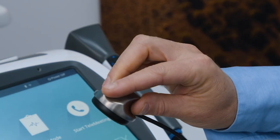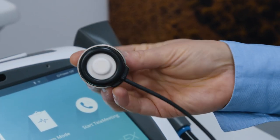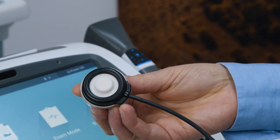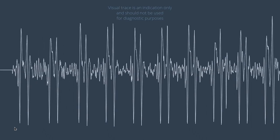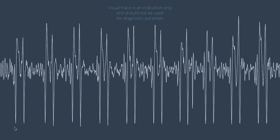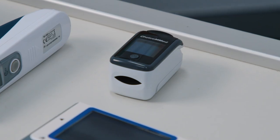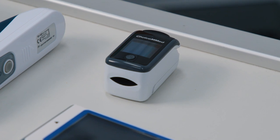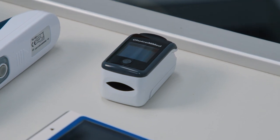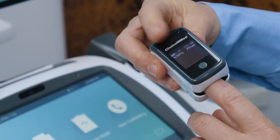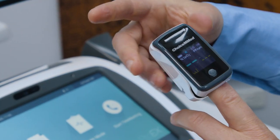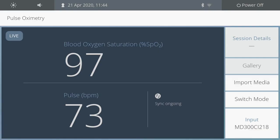The digital stethoscope can be used with headphones for heart and lung sounds, with the audio going to the doctor at the other end of the call. Pulse oximetry can be monitored by a small pulse oximeter, which can stream live data.